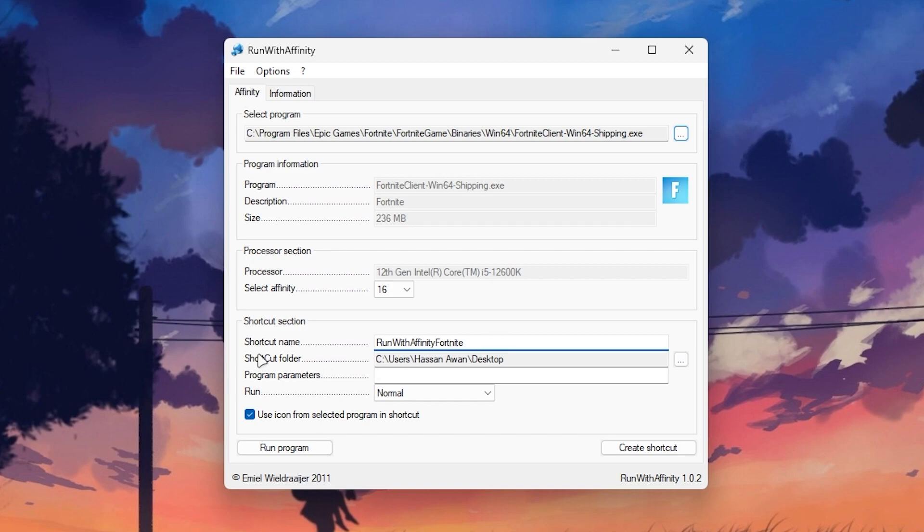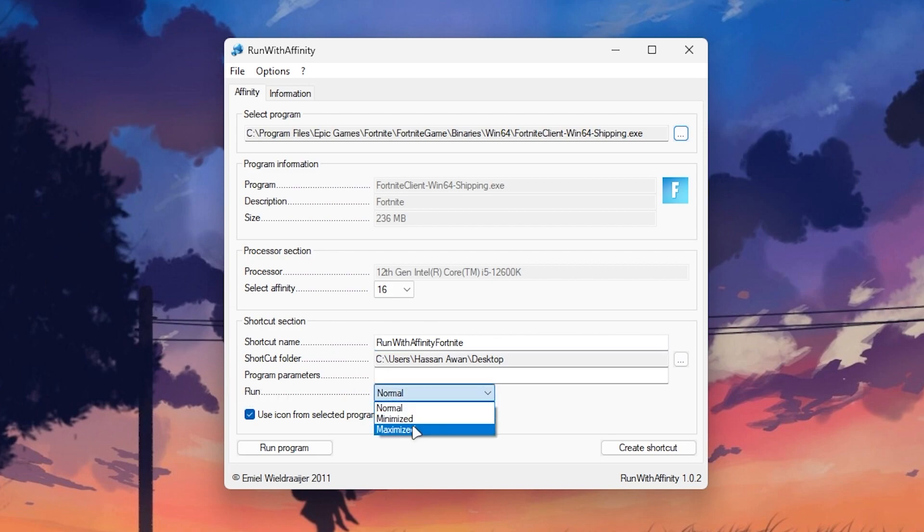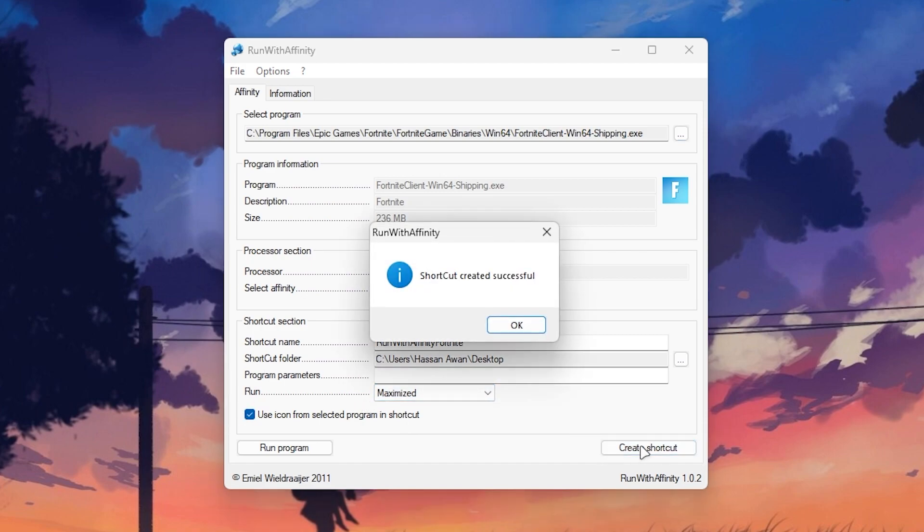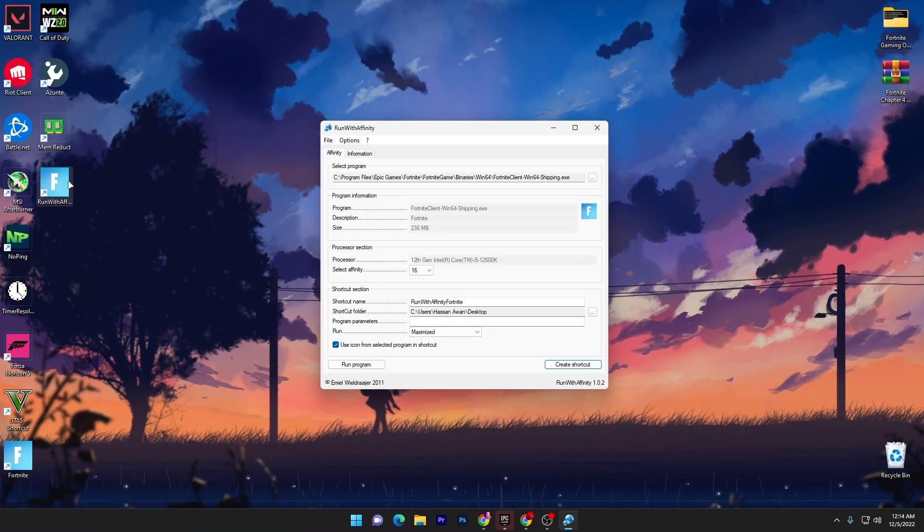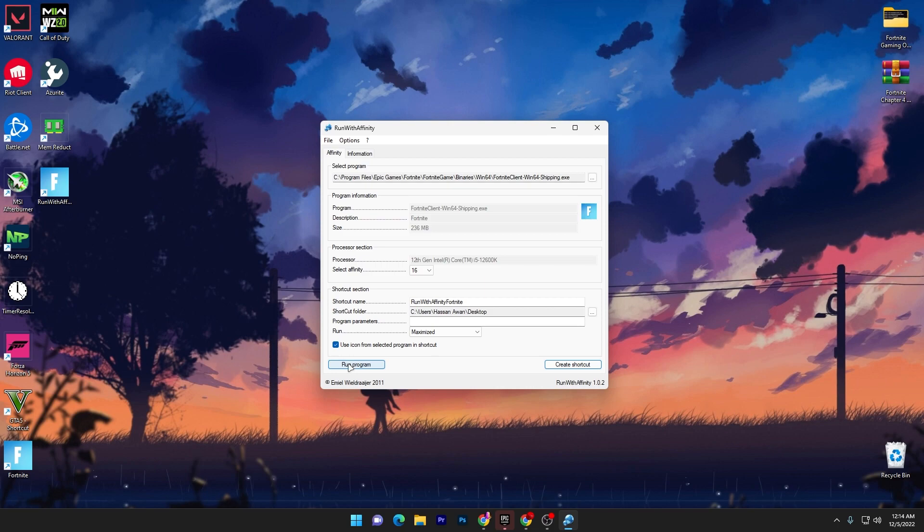Just simply put here the shortcut address. I want to create it on my desktop. Here is normal, so you need to set it to maximize. Now click on create shortcut. Here you will get this Fortnite shortcut for the maximum performance of your PC. Simply you can click on this run program option.